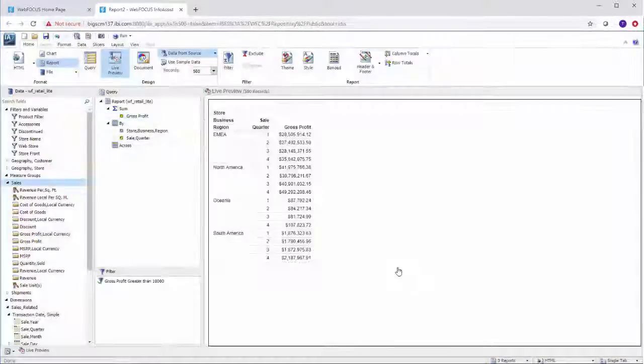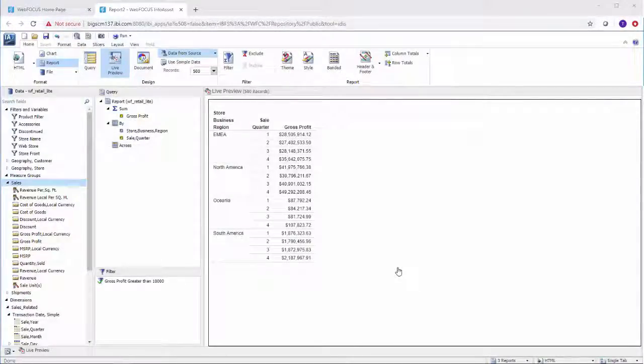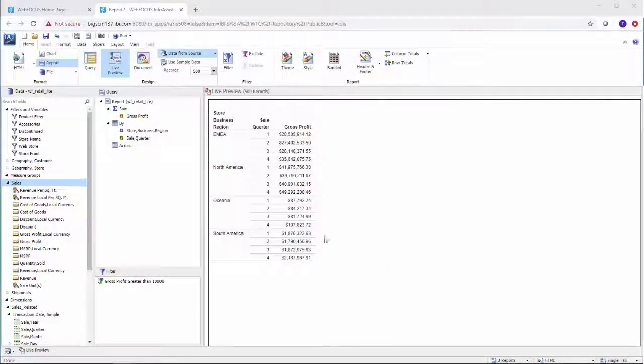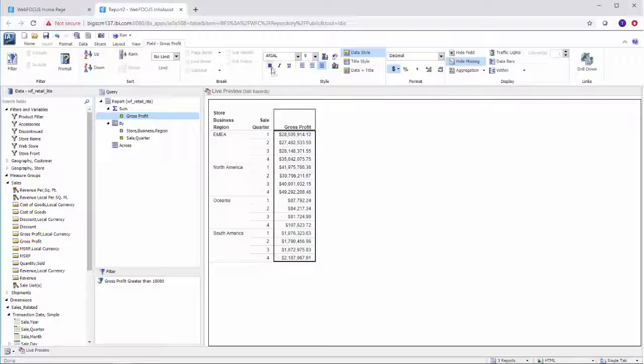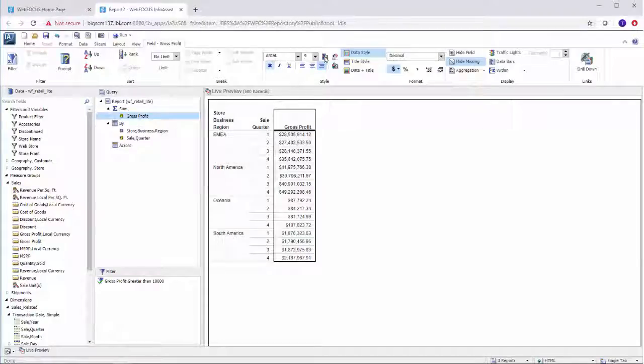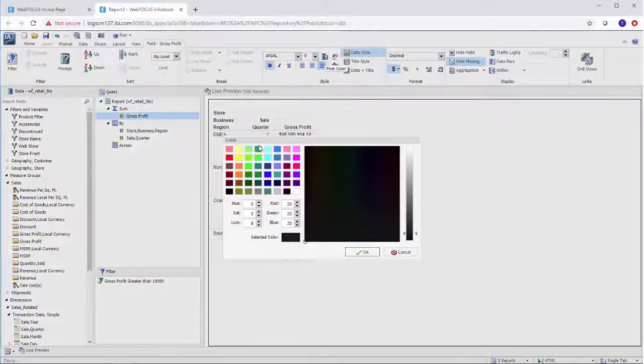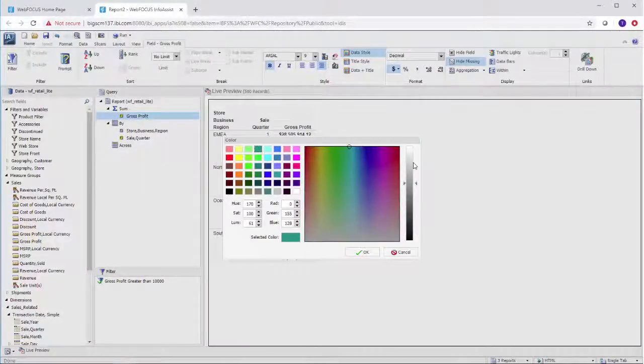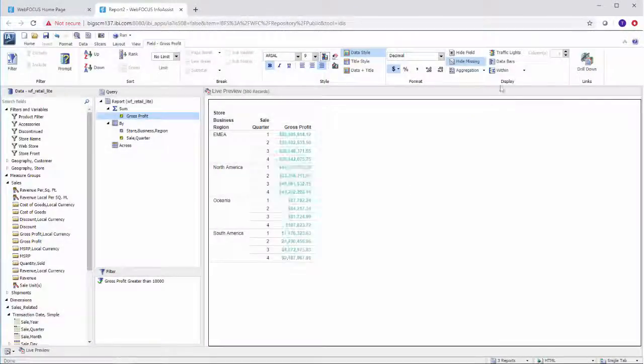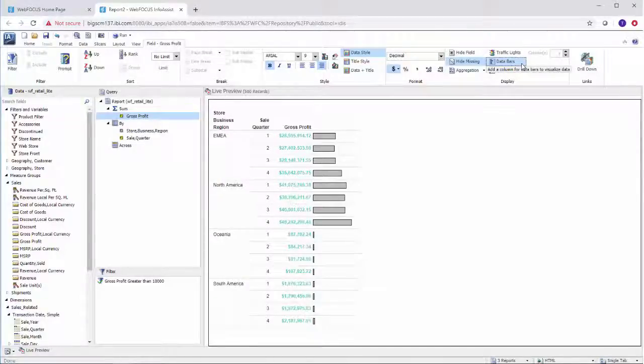Once you've created a report, you can also style it. Just select a field and you'll immediately have access to its styling options, which range from changing the font size, style, and color to adding data bars or traffic lights.